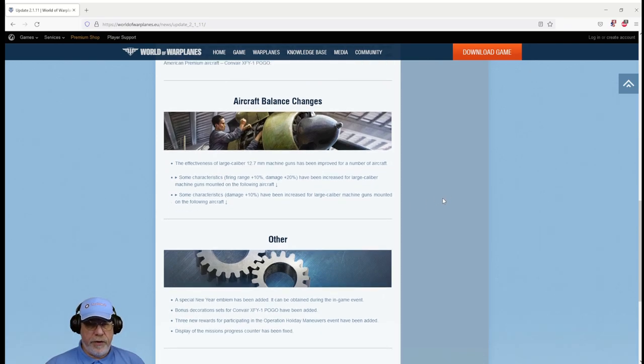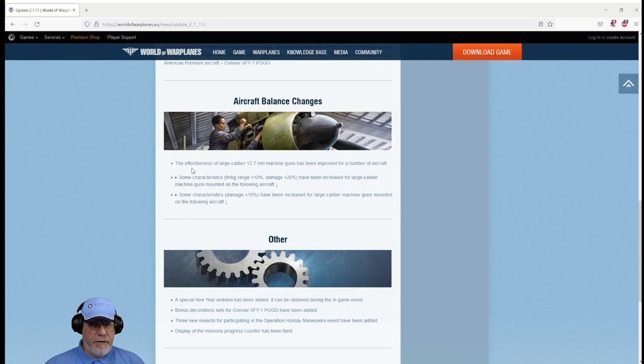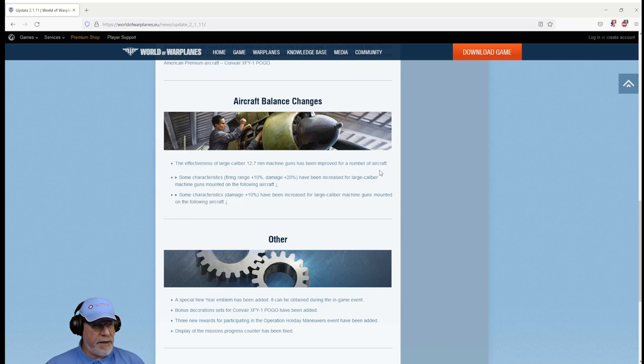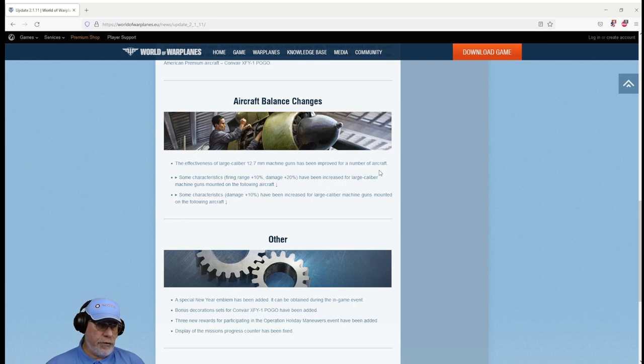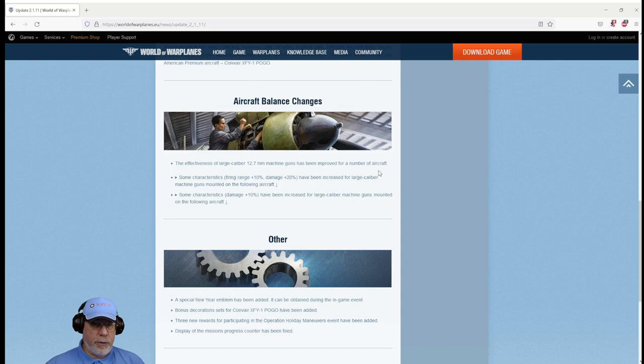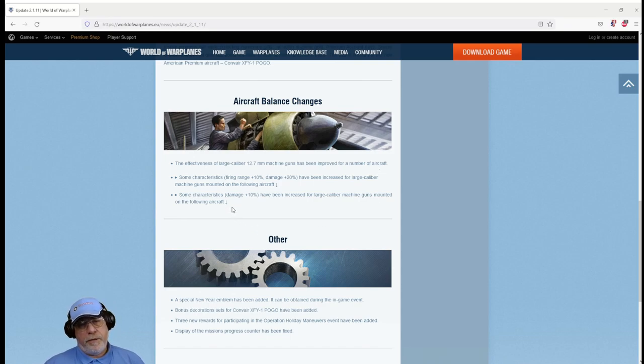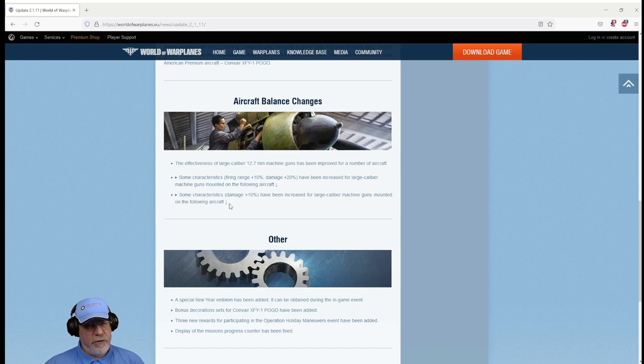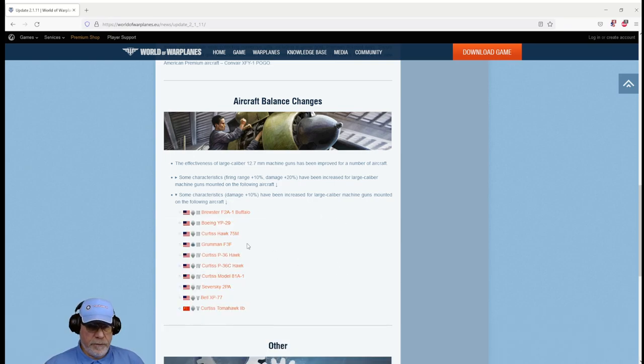However, here's what else is in the update which is of extreme interest: the effectiveness of large caliber 12.7 millimeter machine guns has been improved for a number of aircraft. By and large we're talking American aircraft with their dakka dakka machine guns. There are a few others of course, the British one, Chinese one, but let's go and see what we've got. Some characteristics have been increased for the large caliber machine guns mounted on the following aircraft: damage, 10 percent. That's not to be sniffed at. What have we got? That goes through from tier 3 to tier 5.